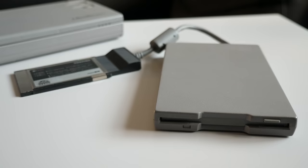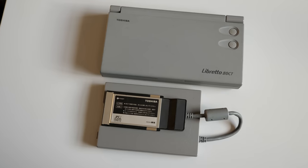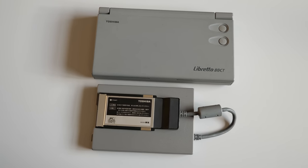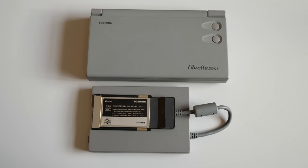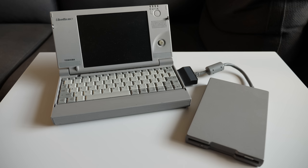The most common accessory would likely have been the floppy drive, which connected through a permanently attached card. And this shows off just how small the Libretto is. The drive is pretty close to the same footprint.